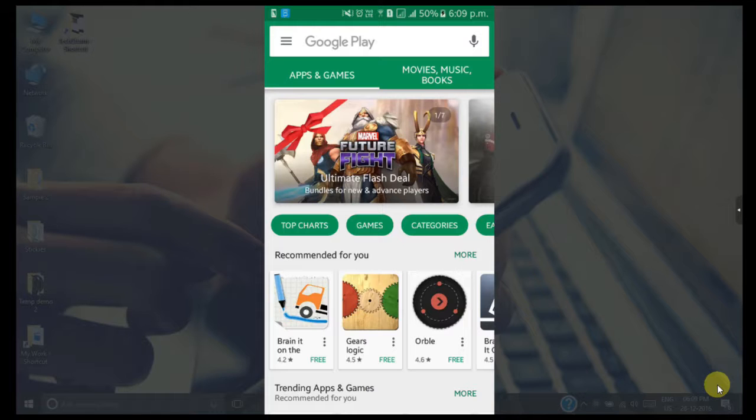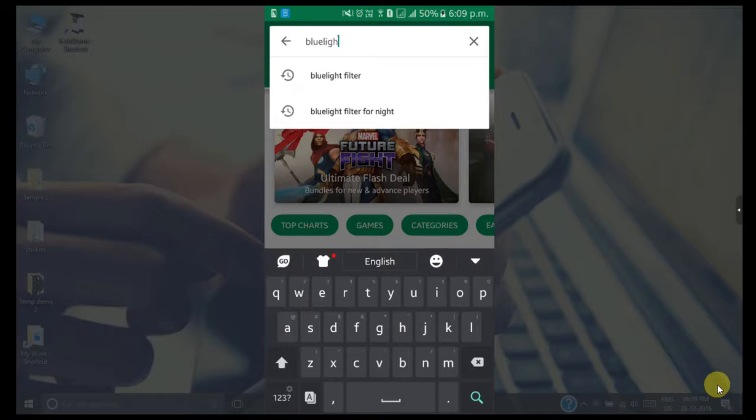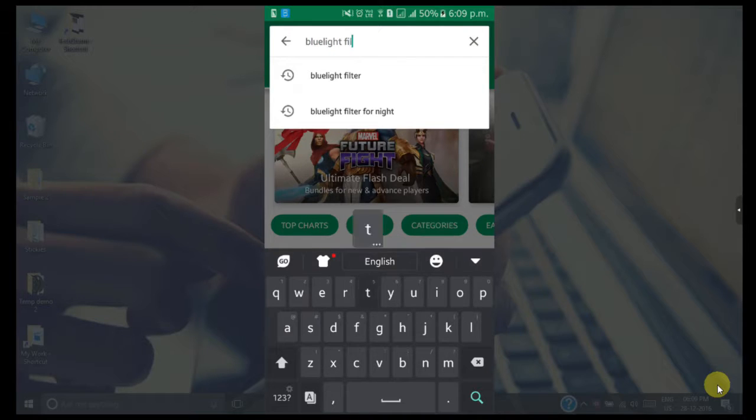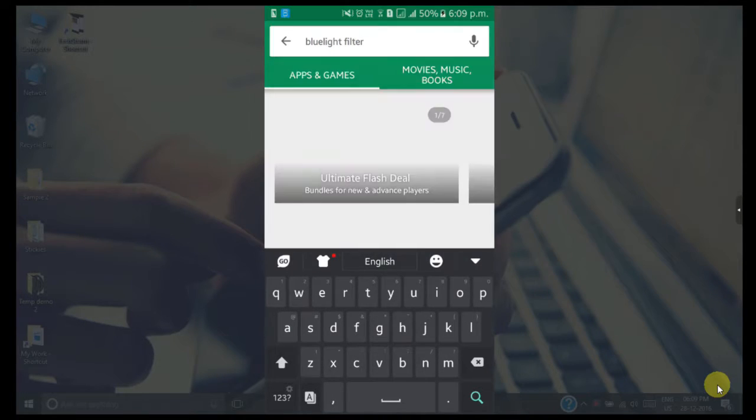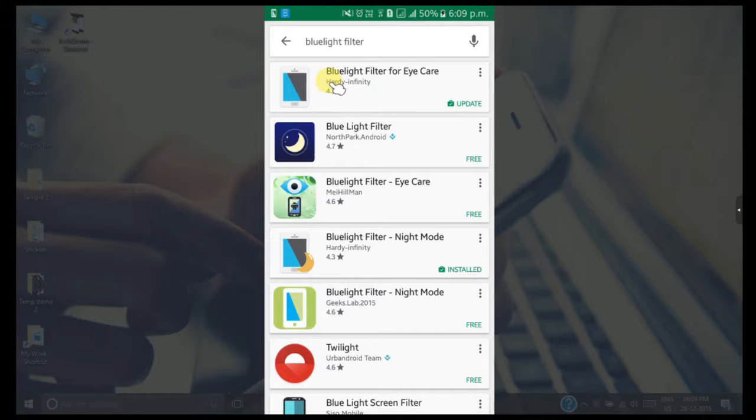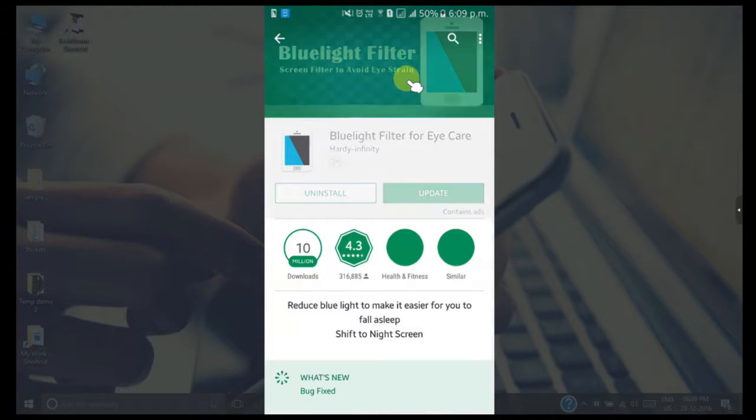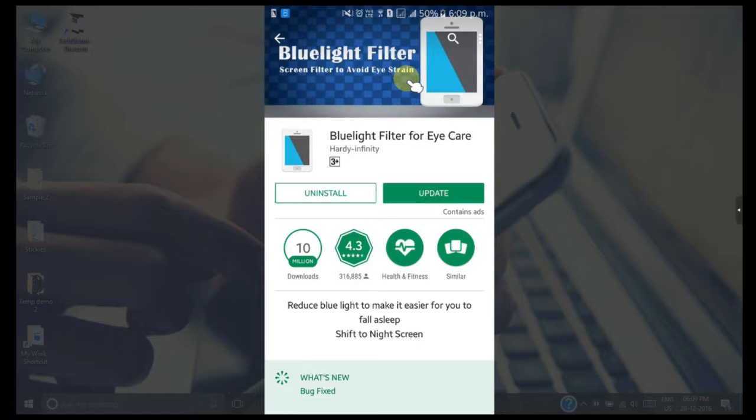In the Play Store, search for blue light filter. You can see the app with the title 'Blue Light Filter for Eye Care' - you need to install this app. I have already installed this app, so I'm not going to repeat that. Along with this app, we need to install the extension for special night mode.